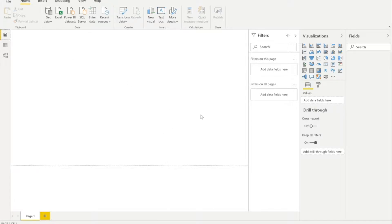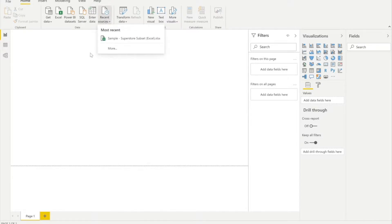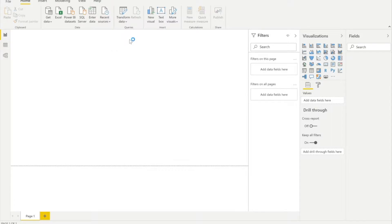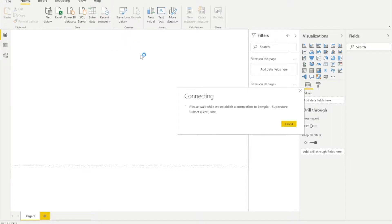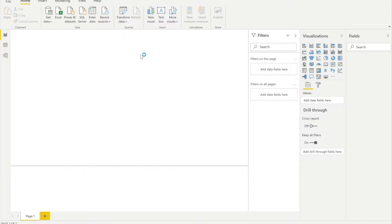This starts with loading the data. We've logged into Power BI Desktop. Here you can see the visualizations panel, the fields panel, and everything. The first thing we'll do is load the data — I'll load a file called superstore subset, which will allow me to load data into Power BI Desktop.